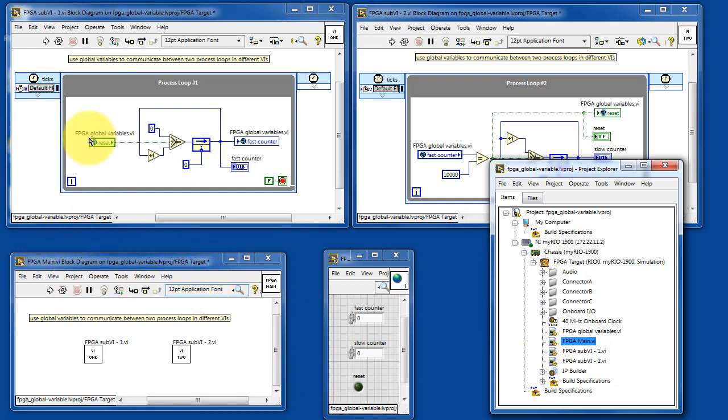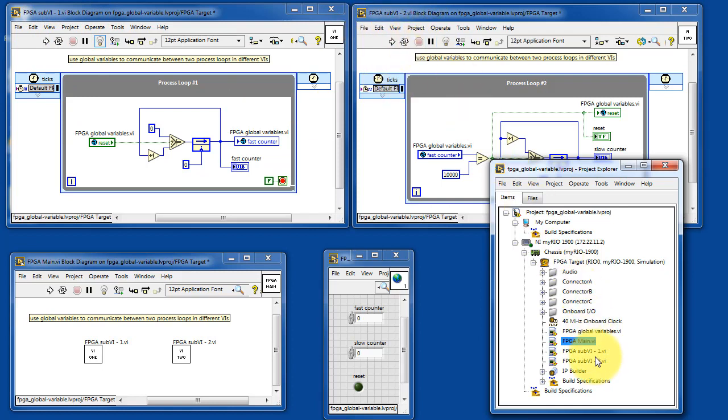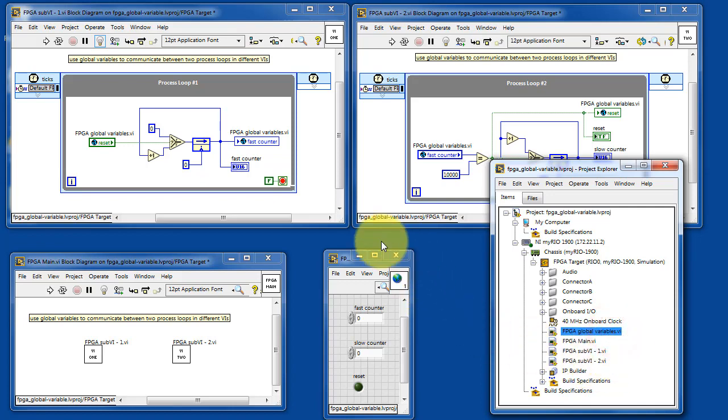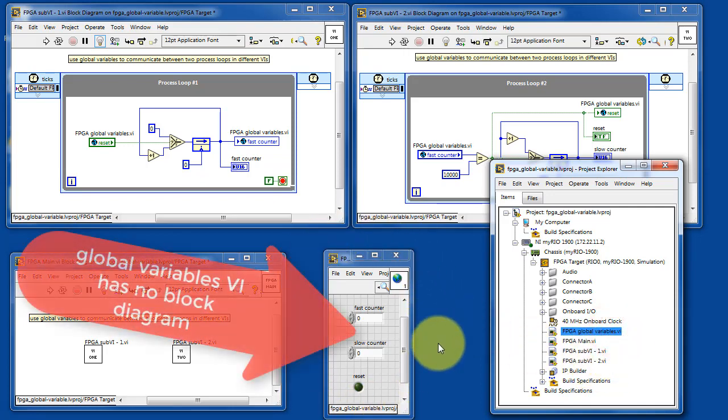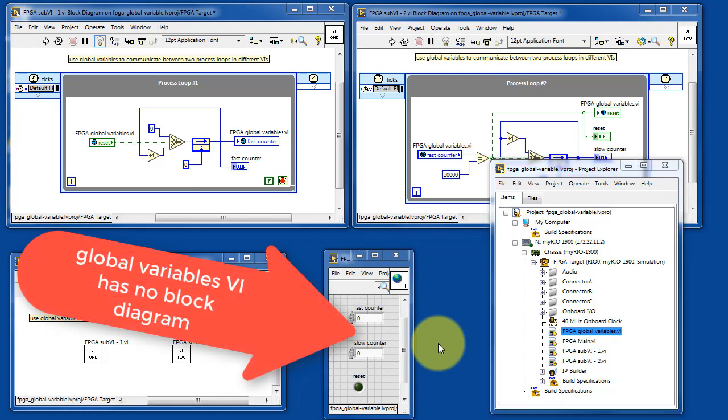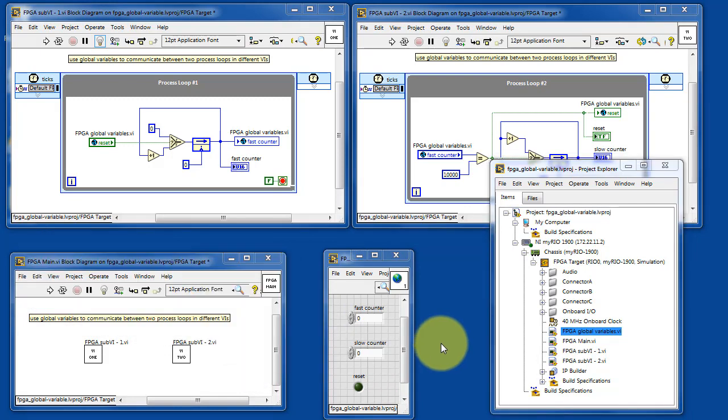Here's FPGA main. Here's sub-VI number 1 and sub-VI number 2. This is a specialized VI containing the global variables. Note that it has no block diagram, only a front panel.